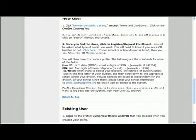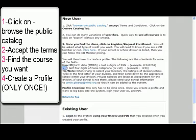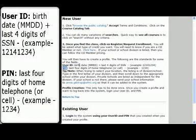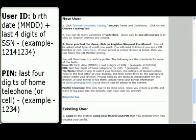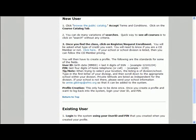I'm going to click on new user. Take a second to read this information, but basically what you're going to need to do is click on browse the public catalog, accept the terms, and once you've found the course you want, you'll need to create a profile — just one time — creating a user ID and a PIN number. We recommend that you use these numbers. It is optional, but if you come back to the site this will help you remember your login and password since there are so many to remember.